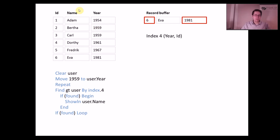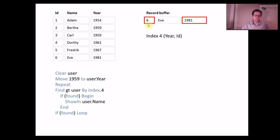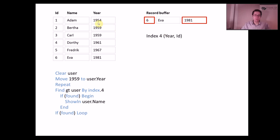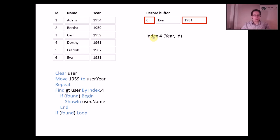In DataFlex you have the table, you have a data dictionary, you have the record buffer, and you have an index. In this case I have set up an index with the year and the ID. This is because if I only had the year then the database would want this to be unique, so you couldn't have two persons with the same year, and we want to have that of course.